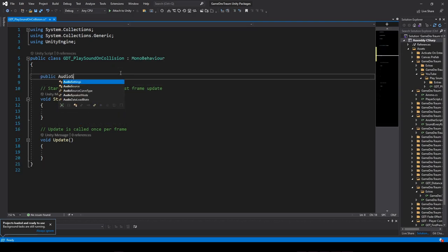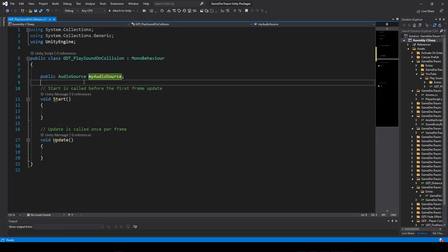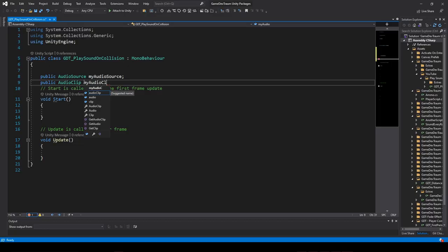Inside the script I'll define an audio source type variable and an audio clip type variable.